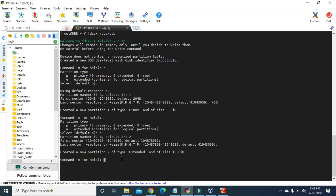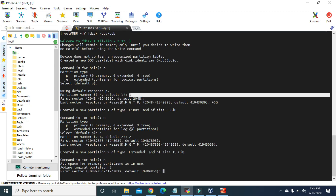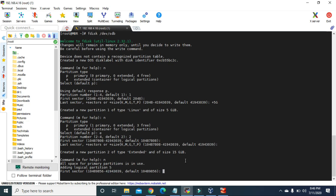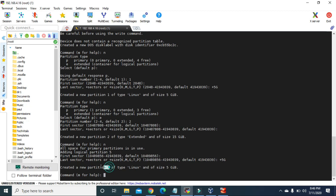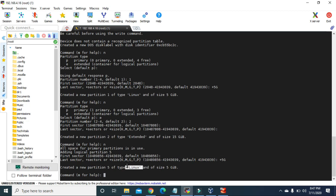We cannot use the extended partition directly — its purpose is to hold logical partitions. So we have to create logical partitions. Type n and it automatically says 'Adding logical partition 5'. The number of the primary partition was 1, the extended partition was 2, but logical partitions always start from number 5. For the first sector take the default, and let's create a logical partition of 5 GB: type +5G. The new partition 5 has been created with 5 GB of type Linux. We can also change the type of partition.